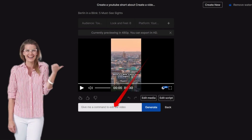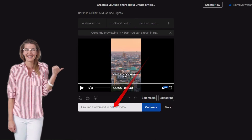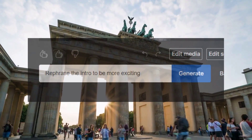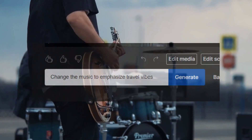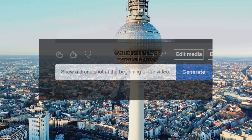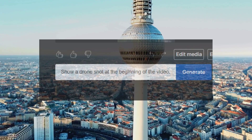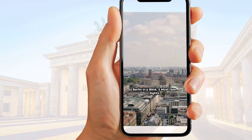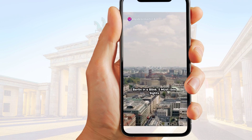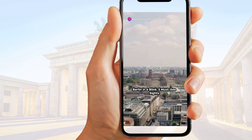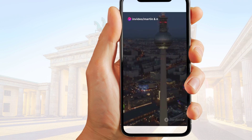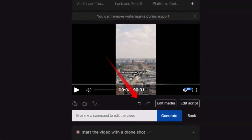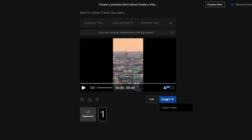We can either search for different footage on the stock library or upload our own footage. But now let's check out the most amazing adjustments you can do by prompting the AI. Rephrase the intro to be more exciting. Change the music to emphasize travel vibes. Or show a drone shot at the beginning of the video. You have endless prompt-based editing options. And the drone shot prompt worked — we have a genuine drone shot at the beginning of the video that is really great. And if you do not like a change, you are lucky enough to have an undo button here.